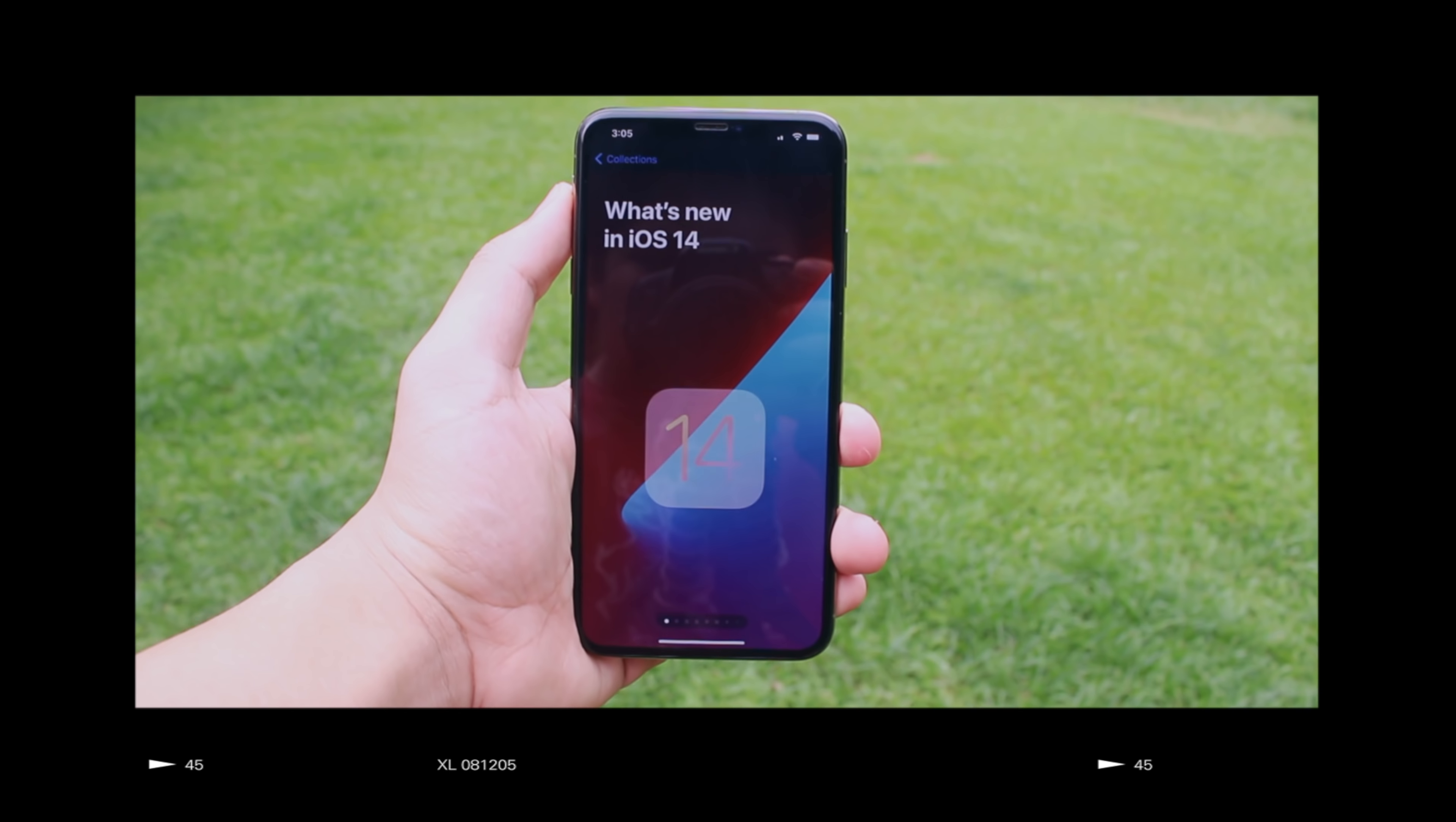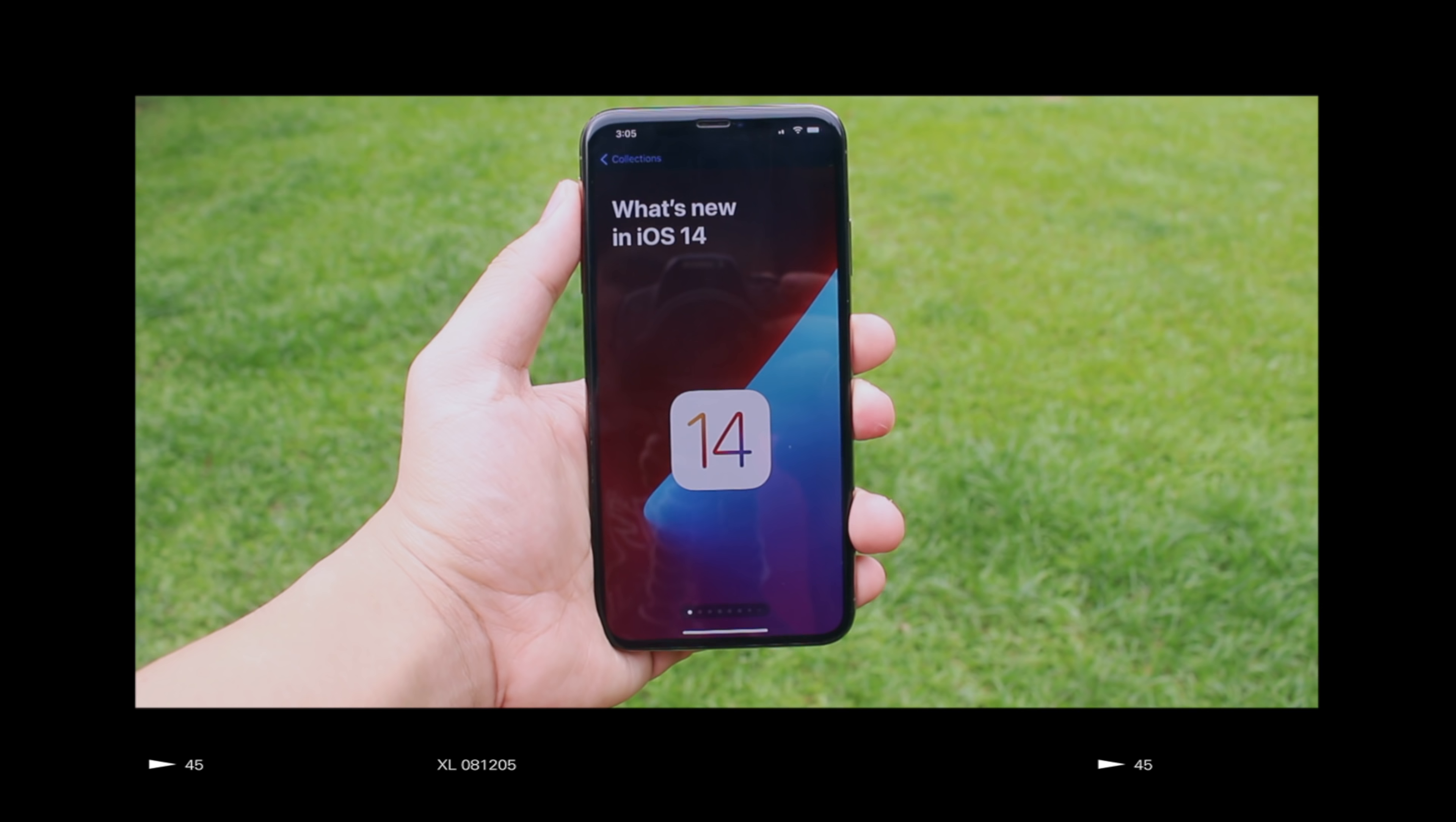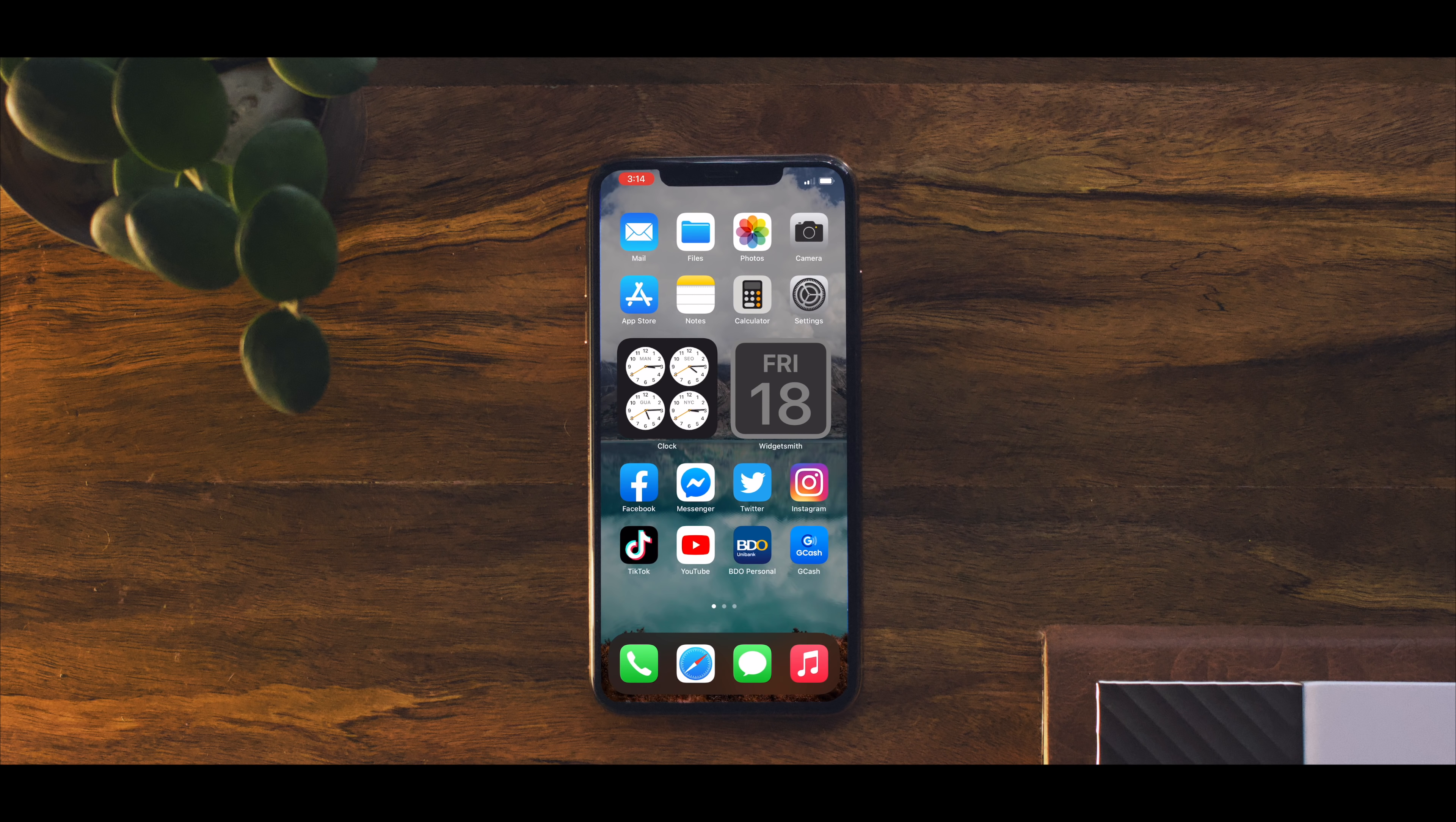So I recently updated to the new iOS 14. I've been playing around with it and with the addition of widgets I decided to rearrange my apps to maximize efficiency and ease of use. So let's get on with it. The main highlight of the new update is widgets.